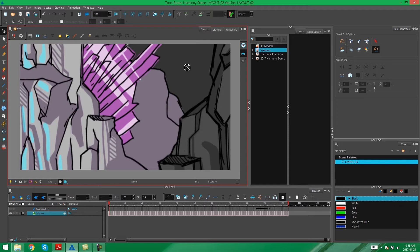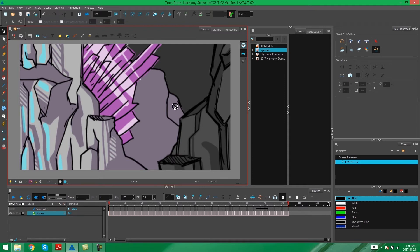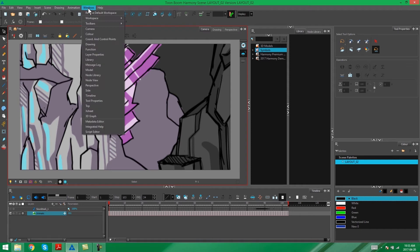So the first thing we need to do is bring in our location reference. Because we need to know exactly what these rocks have to look like in order to stick to the style of the show. So I'm going to use the model view to bring in my reference. I'm going to go to my windows and I'm going to find model.